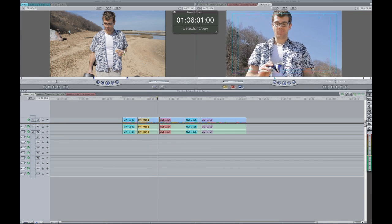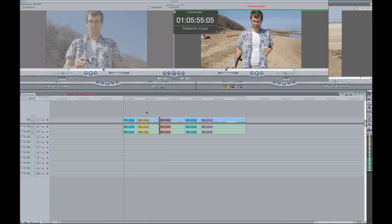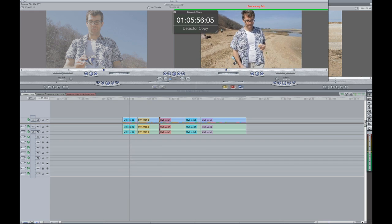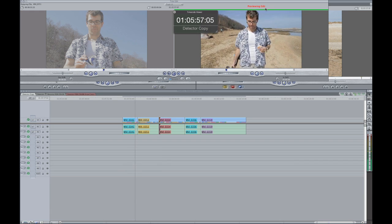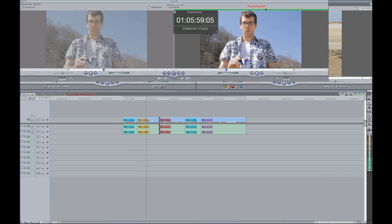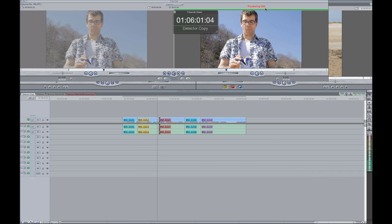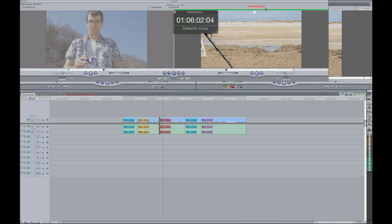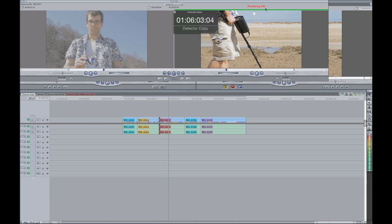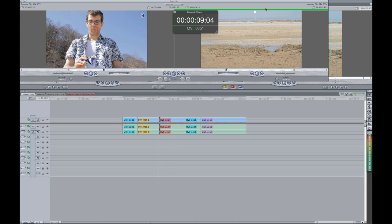And if you want to preview it, you're still in edit mode. You just hit the space bar and it'll preview your edit. All right. Cool. I like that. That's fine. So that's basically how you get the Final Cut trimmer to behave like the Avid trimmer.